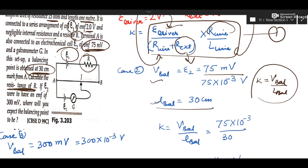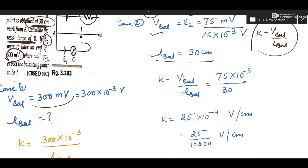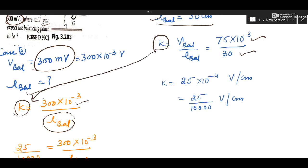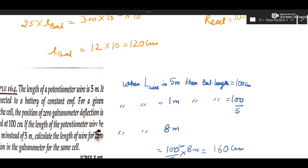The second part asks: if E2 = 300 millivolt, what will be the balancing point? This is straightforward — substitute V_balanced = 300 mV into K = V_balanced / L_balanced, where K is already known from the 75 mV case. Solve for L_balanced. The answer is mentioned and can be checked.